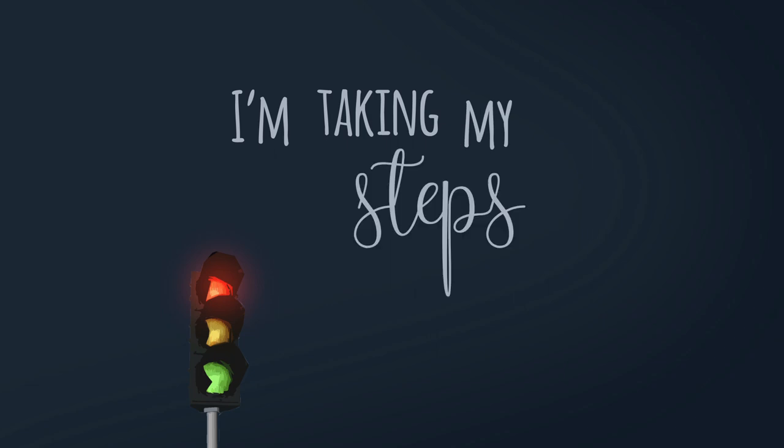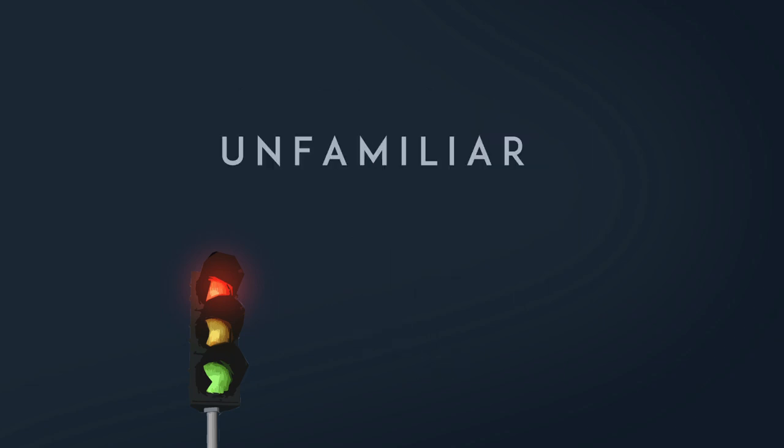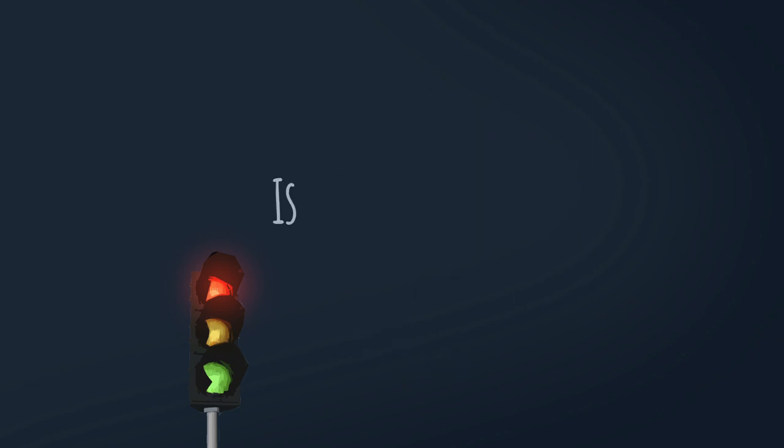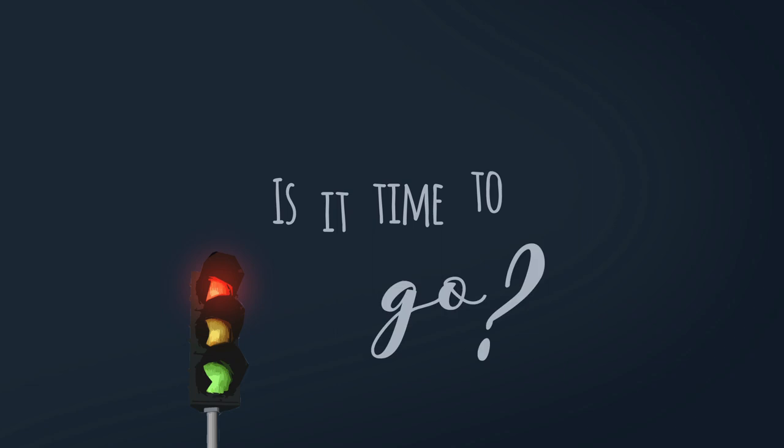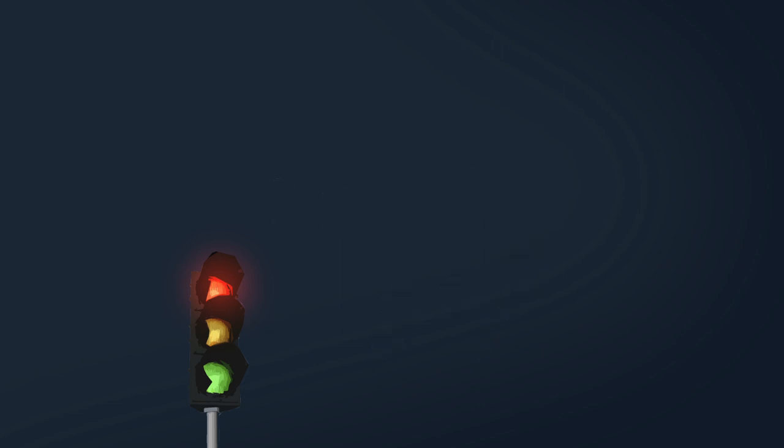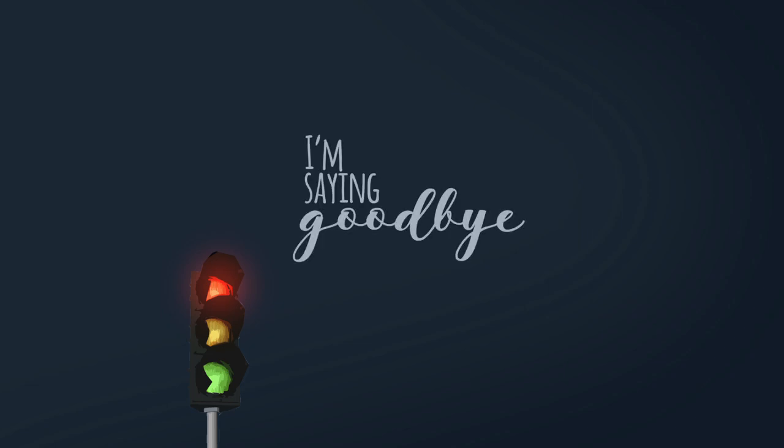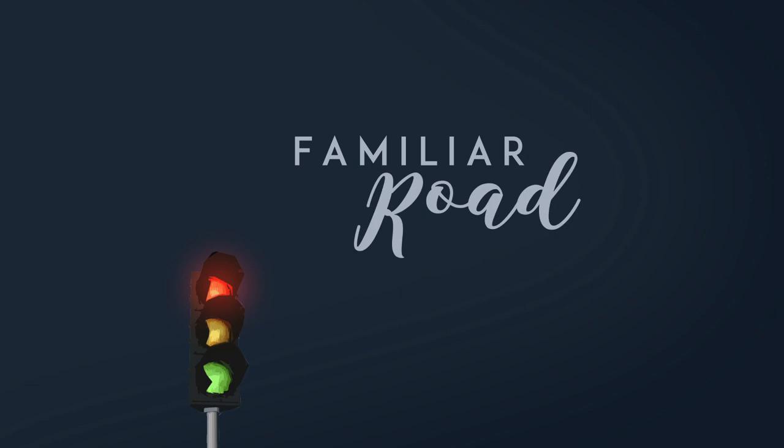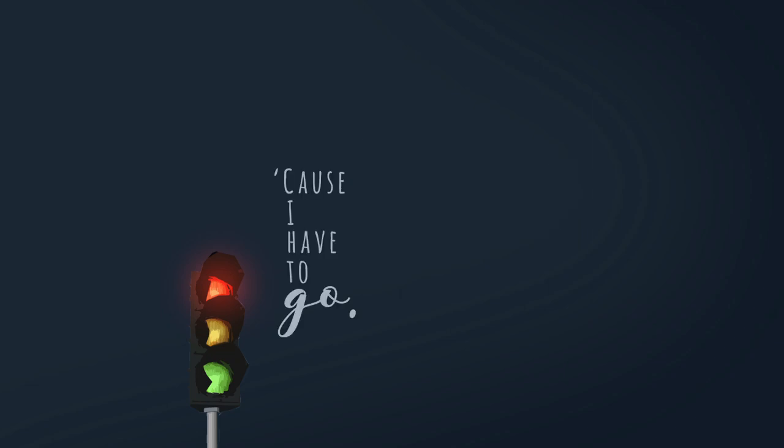I'm taking my steps on an unfamiliar road. Is it time to go? I'm saying goodbye to this familiar road cause I have to go.